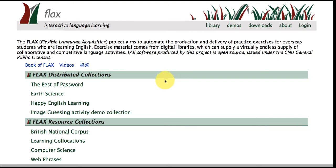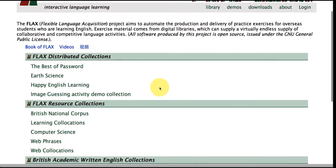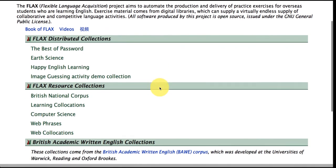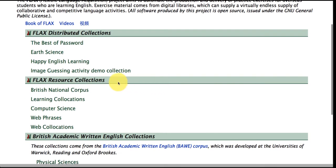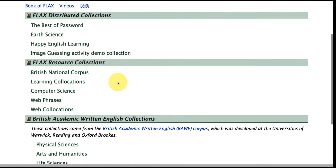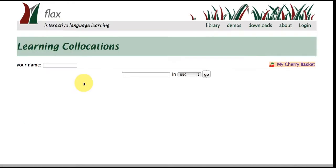Okay let's begin. So here we are at the home page of the FLAGS Language Learning website and we're going to start off in this section which is the FLAGS Resource Collections area and in particular we're going to start off with this collection which is called Learning Collocations. So let's just click here and go inside.